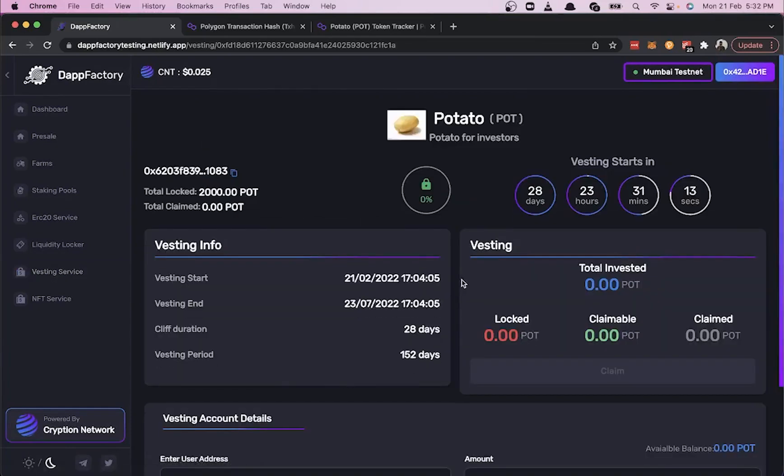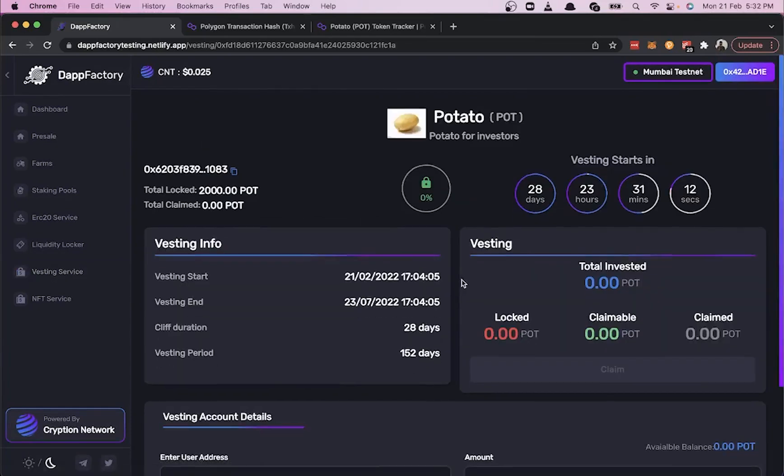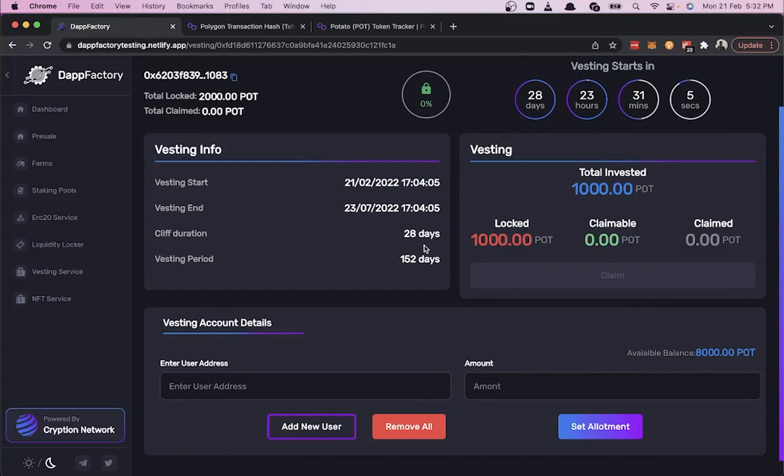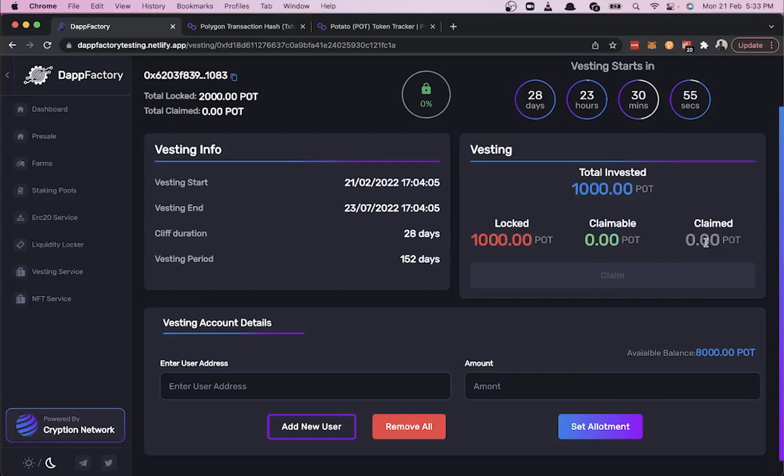Going back into the card, we can see the total invested is 1,000 for this wallet address, and 1,000 is locked for the next 28 days. After 20 days, the claimable amount would be shown as 200, which is 20% as we had already set.